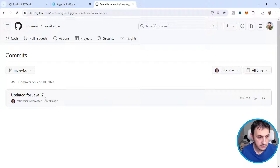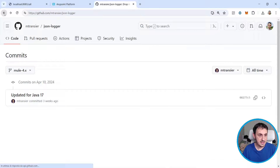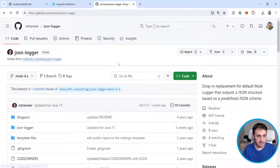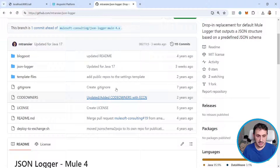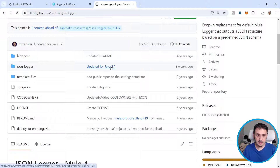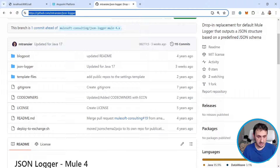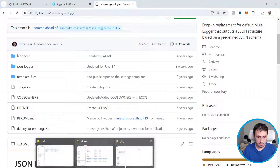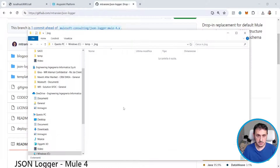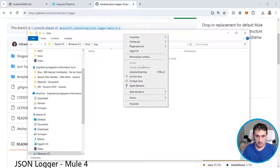Here in this repository — thanks to Mattia Transeil (I'm not sure if the spelling is correct) — you can find the JSON logger updated to Java 17. So let's download it, let's clone it.